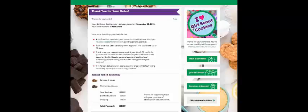She then gets a confirmation screen of what she purchased and her order number, and when to expect the cookies. It also gives her the option to place a new order, get information about joining Girl Scouts or becoming a volunteer, and the super fun digital cookie patch she can download and share on social media.